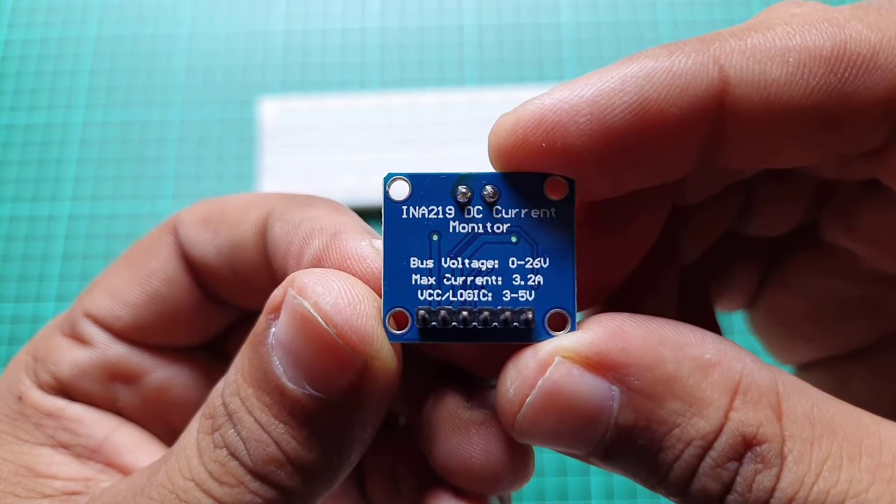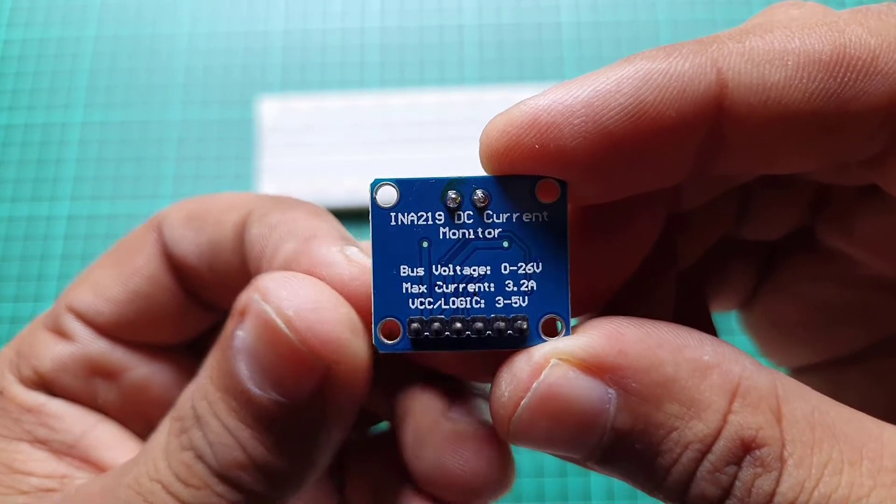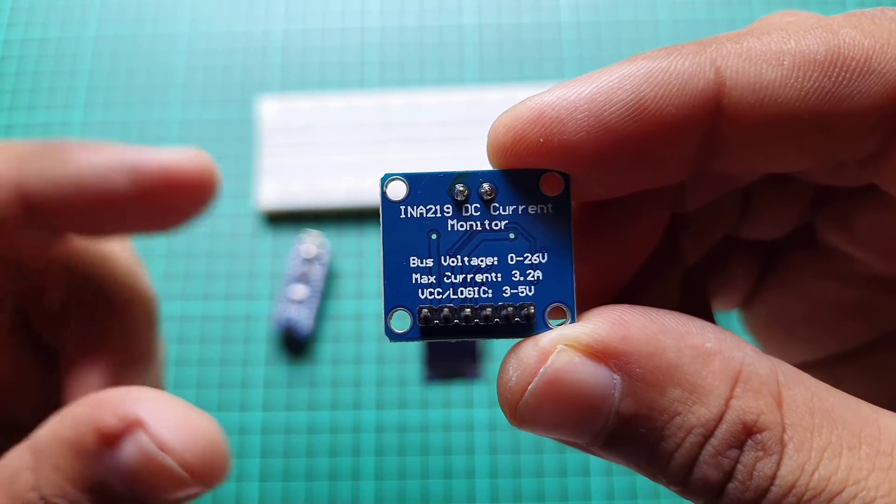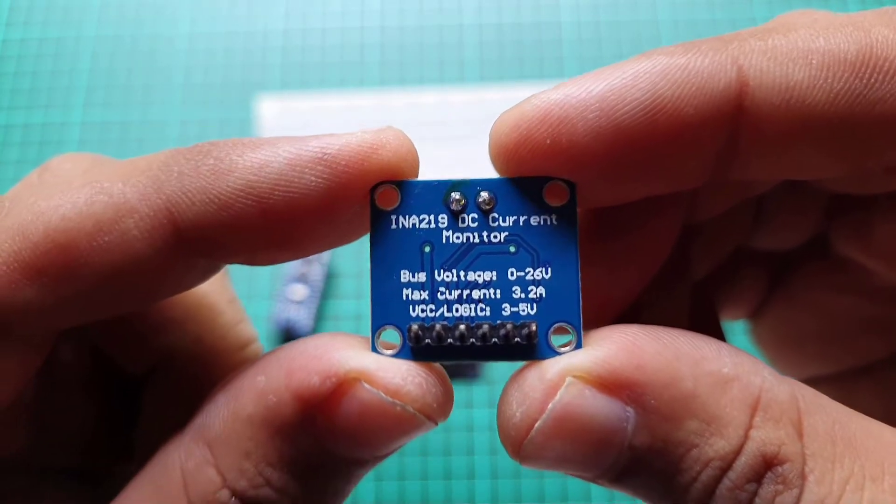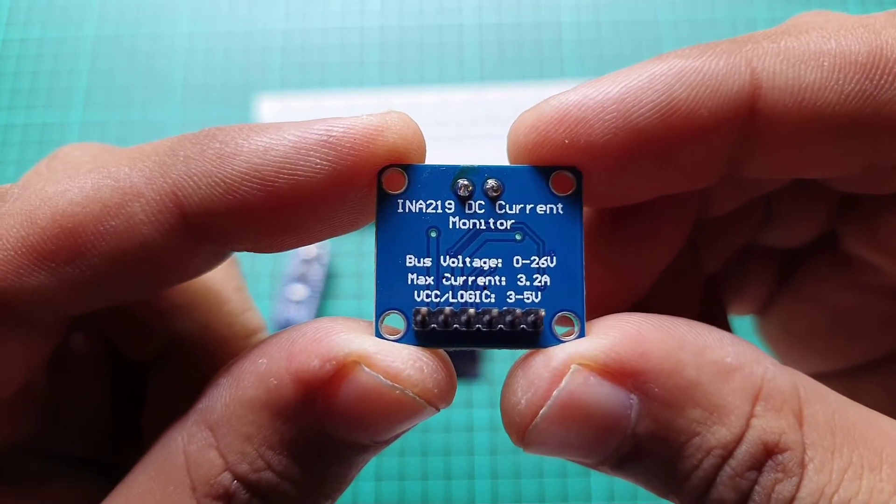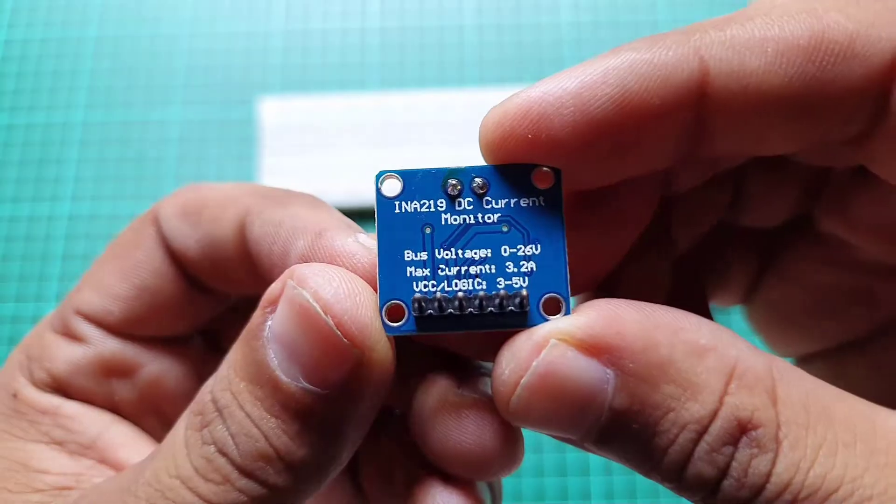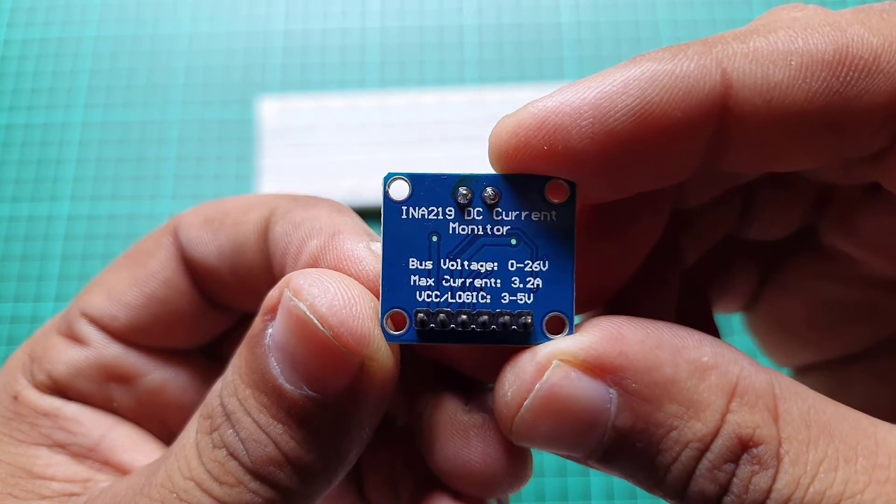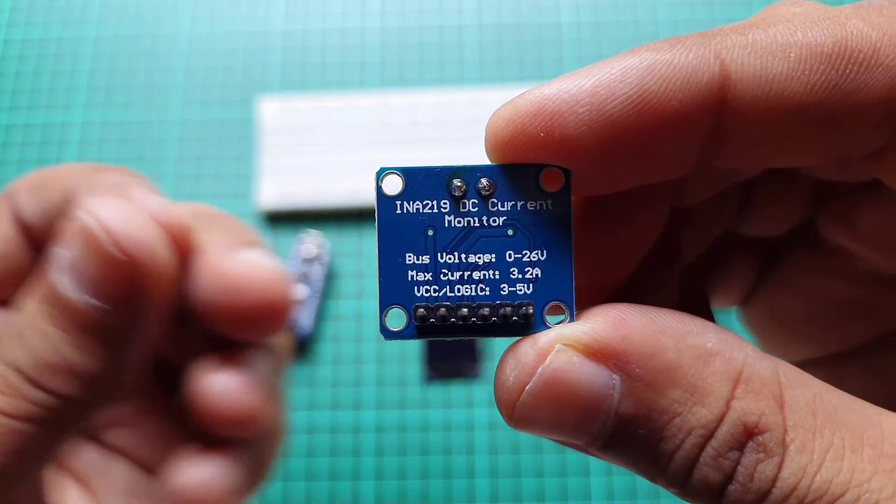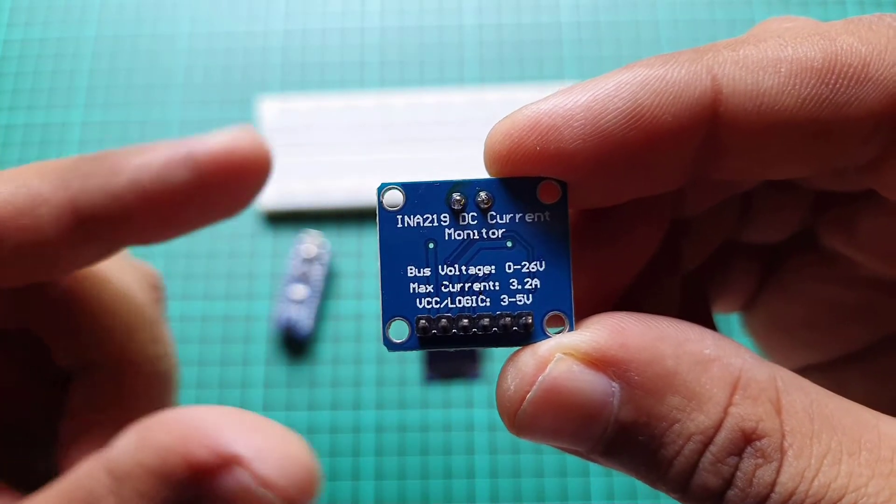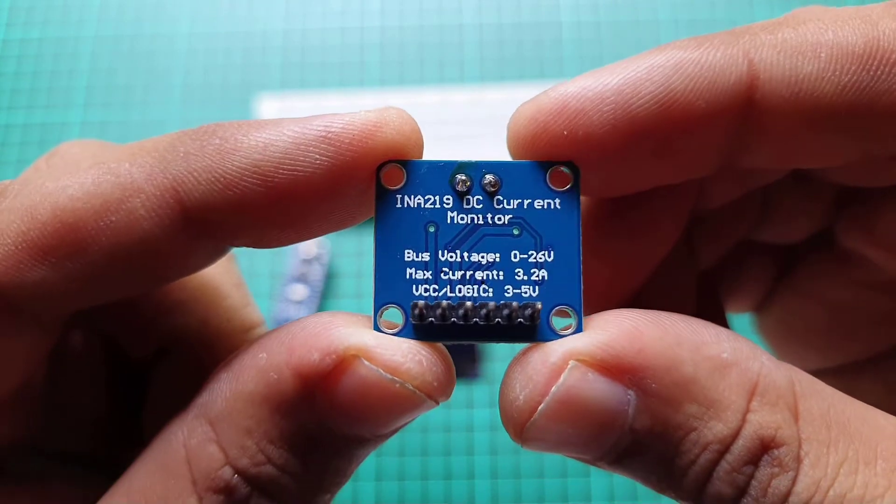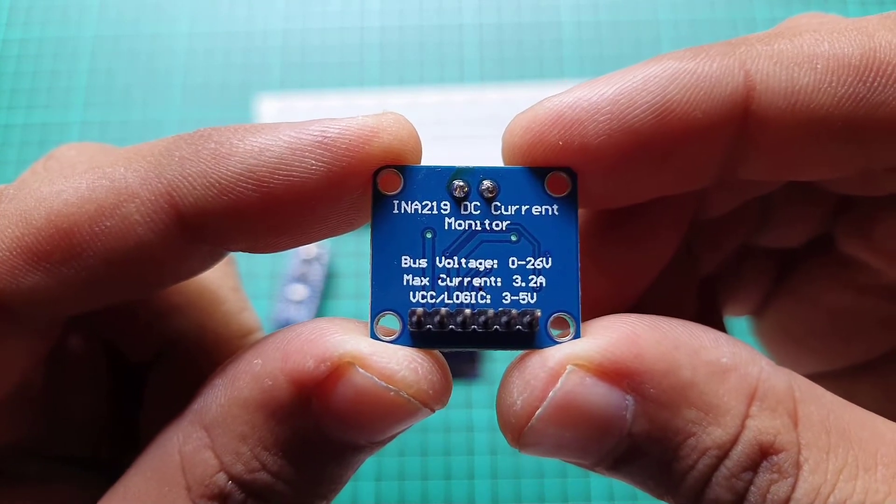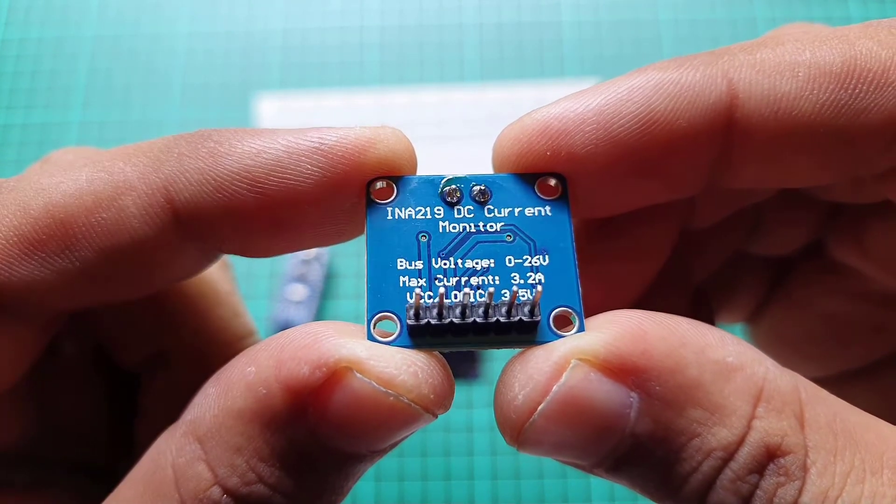The maximum voltage that can be measured with the INA219 sensor is 26 volts and the maximum current is 3.2 amperes. The operation voltage of INA219 is between 3 volts and 5.5 volts.